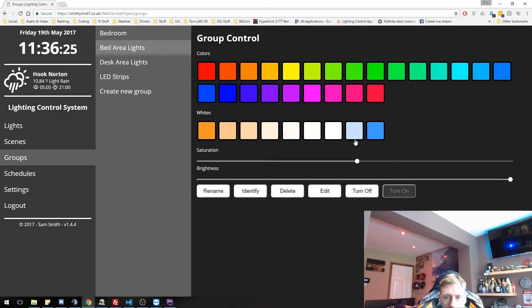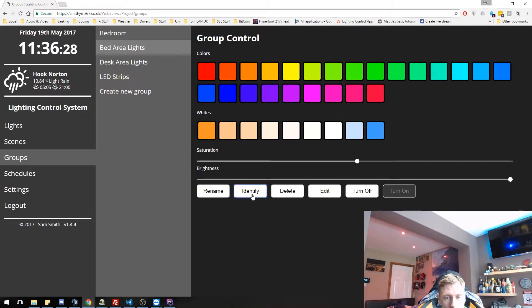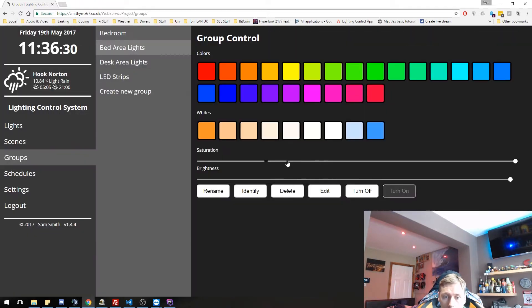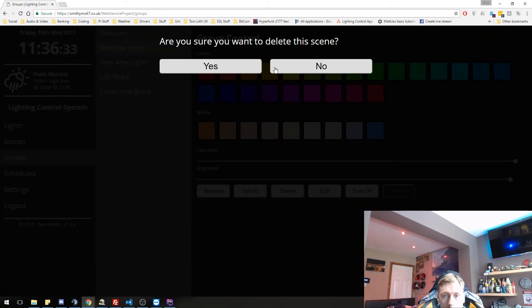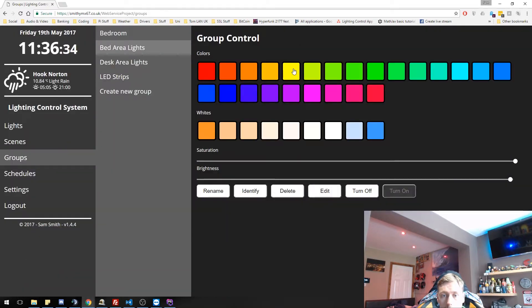Again, I can identify that group. I can rename the group. I can delete the group. If I want to delete the group, I'm not going to because I need it. I can do that in a test group in a minute. We can edit the group as well, which I should show you in a moment.